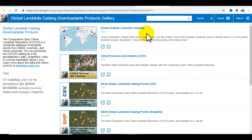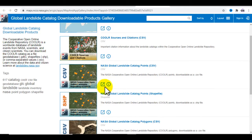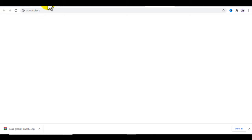Here you can see the global landslide catalog downloadable products gallery. You can see the global gridded landslide inventory — if you want to download that data, click on it. I want to download the NASA global landslide catalog point shapefile, so I click on that and the data starts downloading.